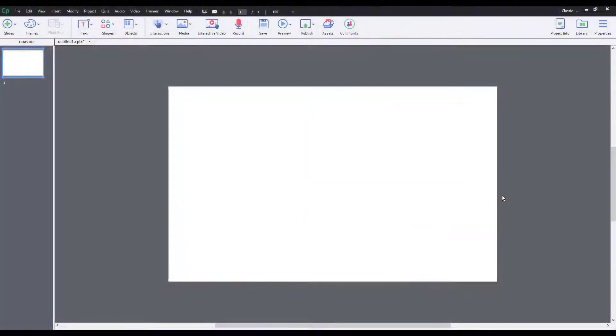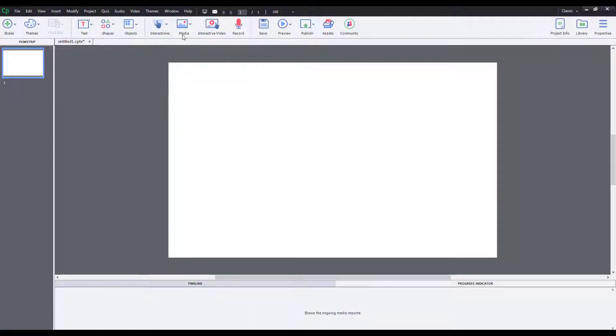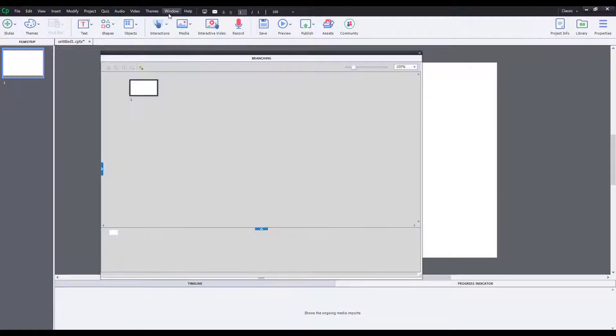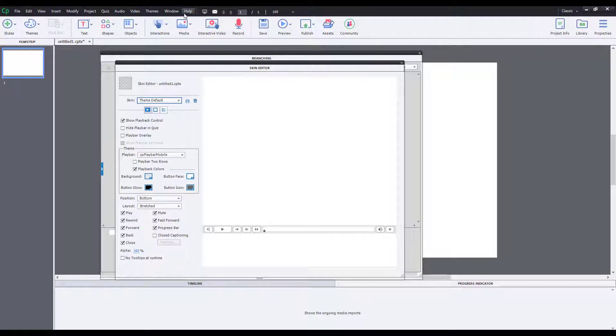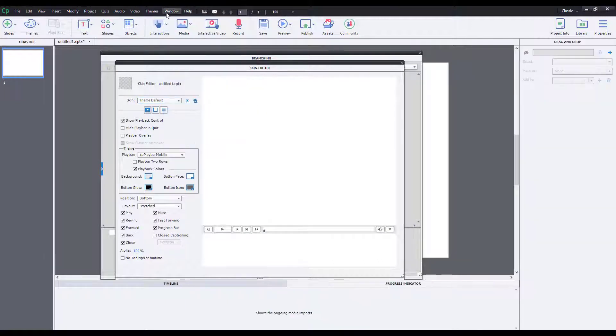So as you work along in Adobe Captivate, what happens is that your workspace might get cluttered. Let's say for example, if I were to go to Windows right over here, enable the progress indicator, the branching view, skin editor and everything else just like this.